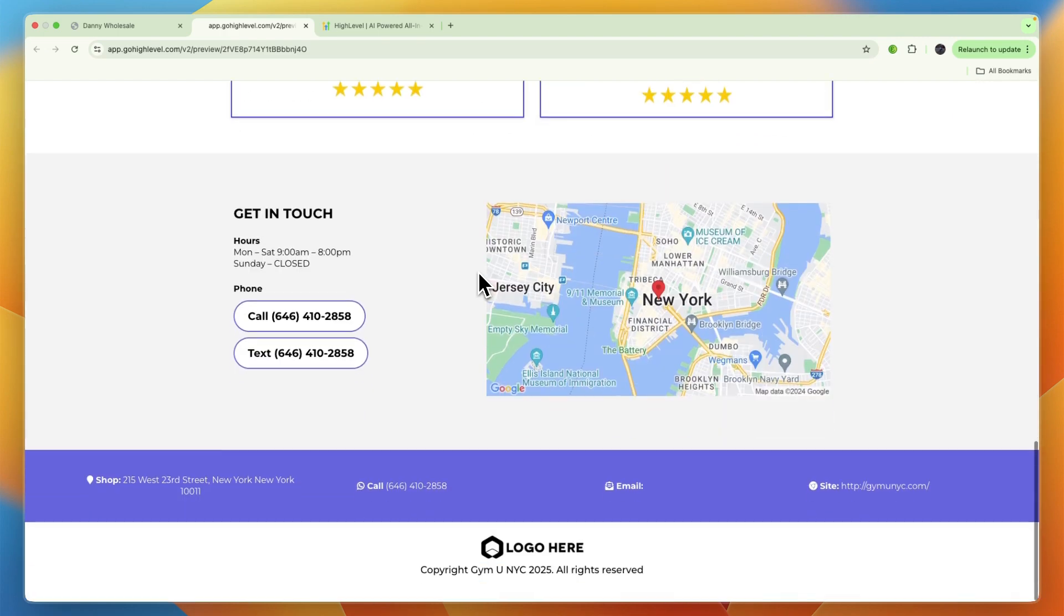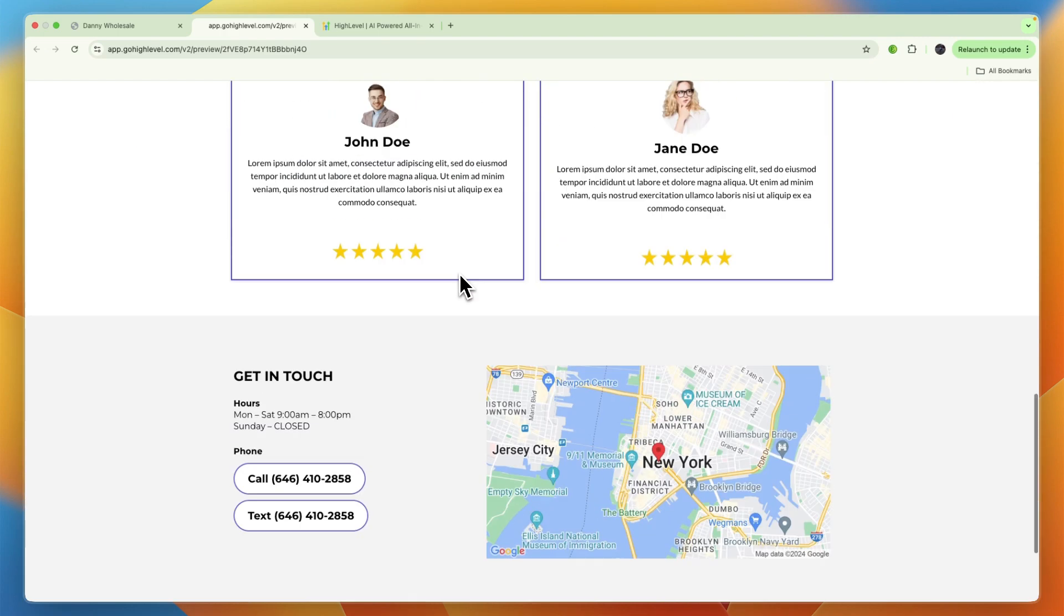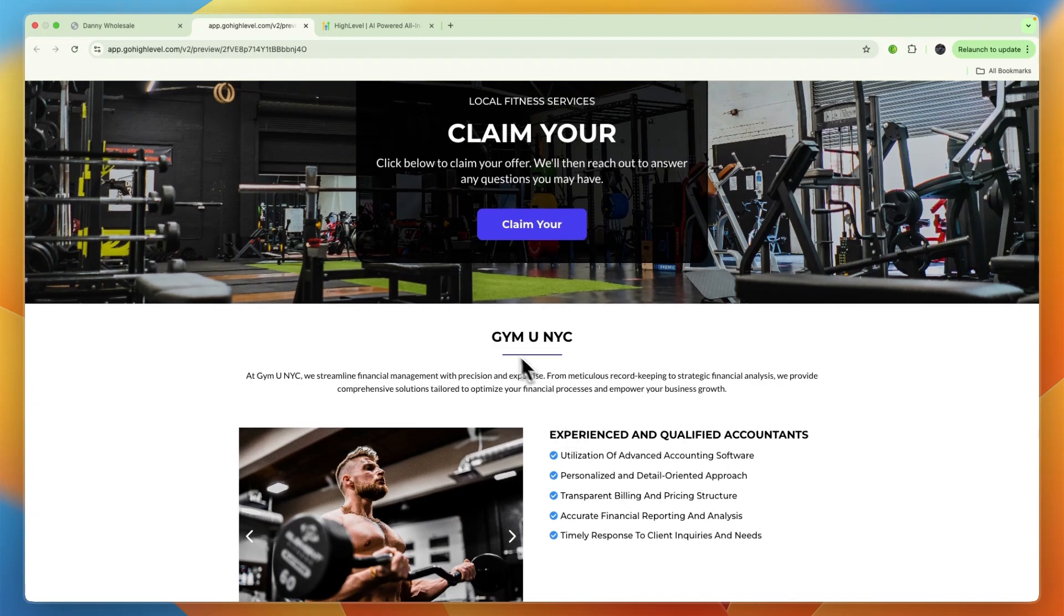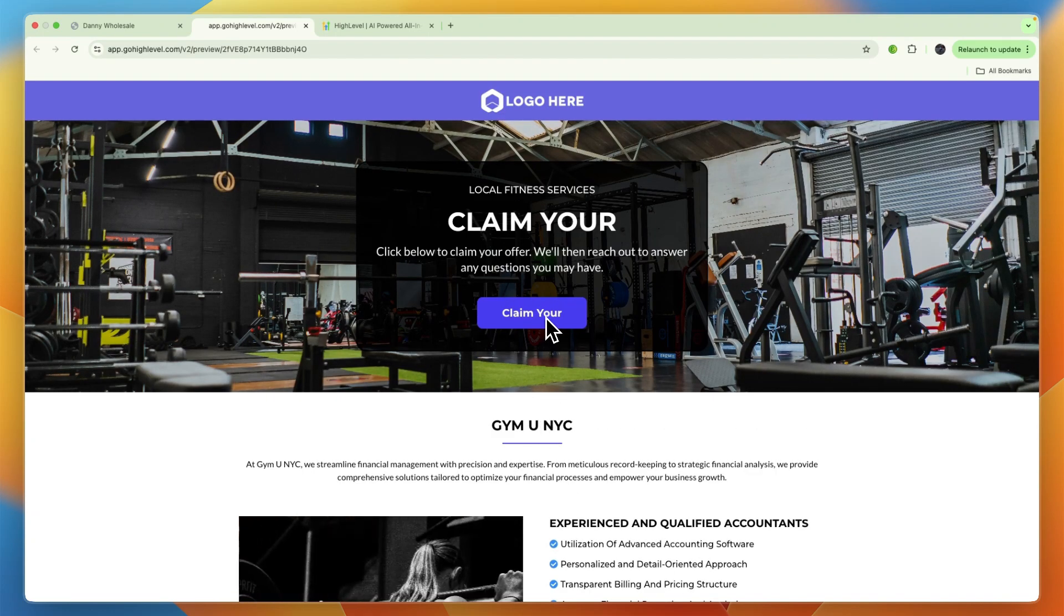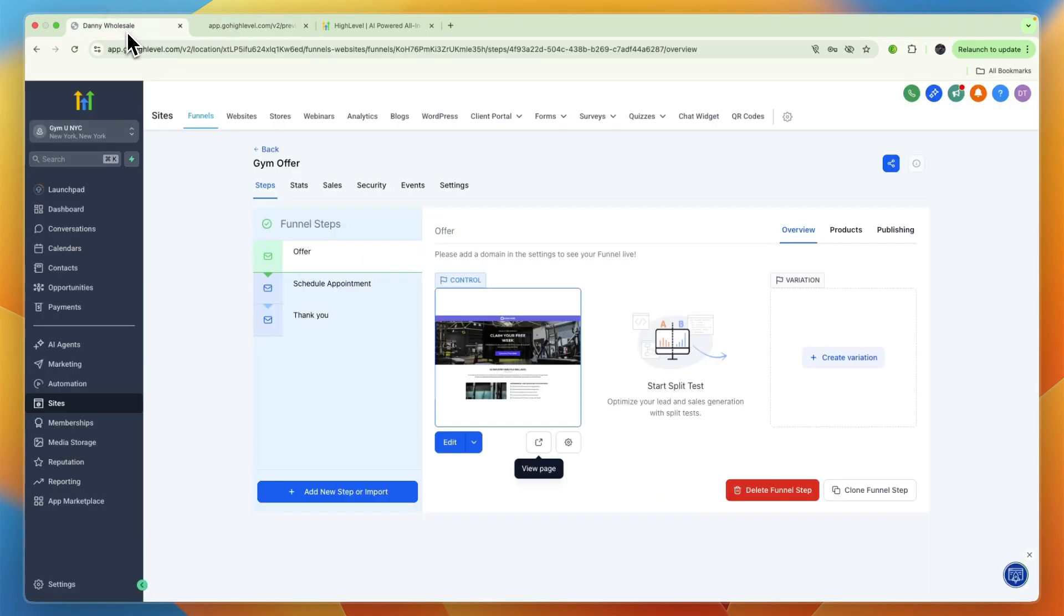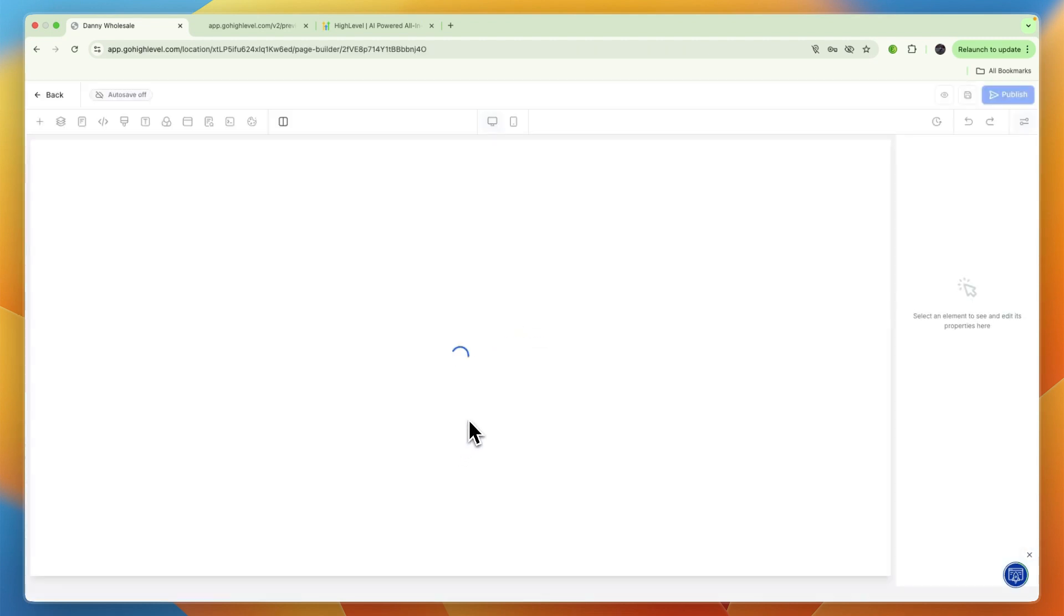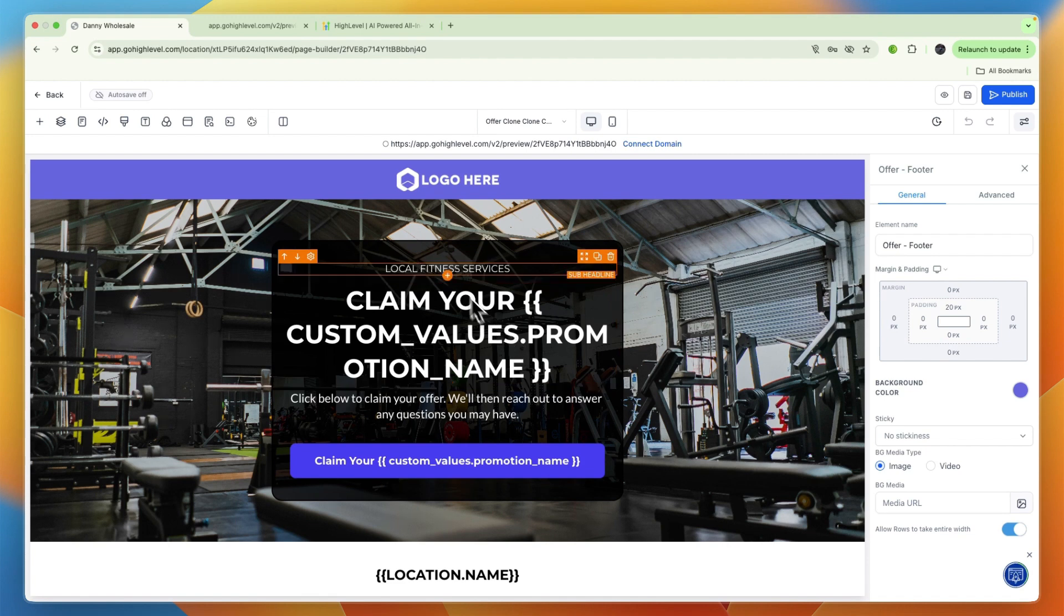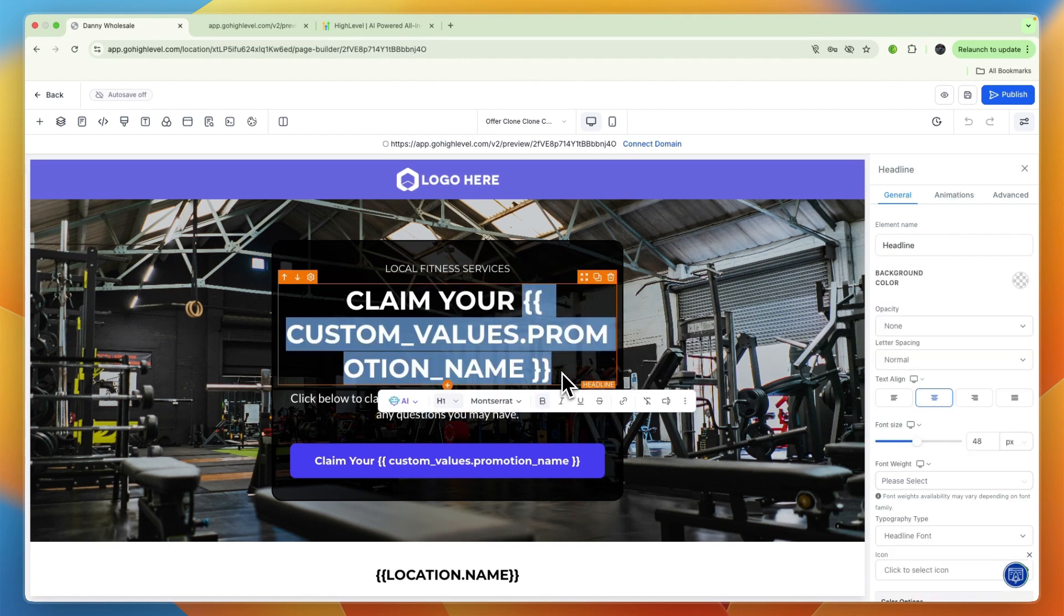It says claim your offer, click below to claim your offer. Here you can just add whatever offer you want. The rest of it has already been built out. All you need to do is add your own pictures, change the name if it isn't the correct name, and add any other details you want.